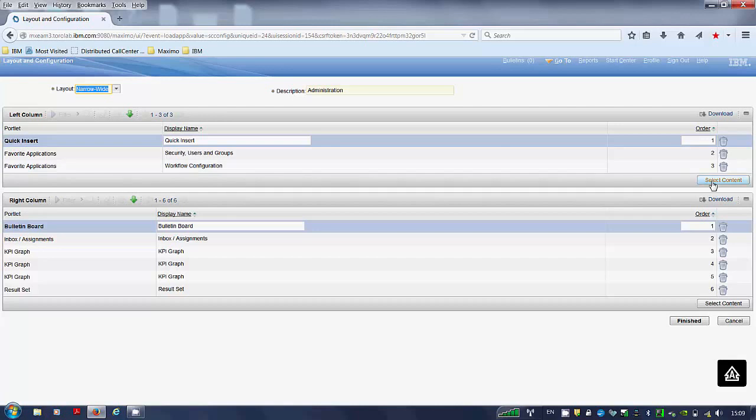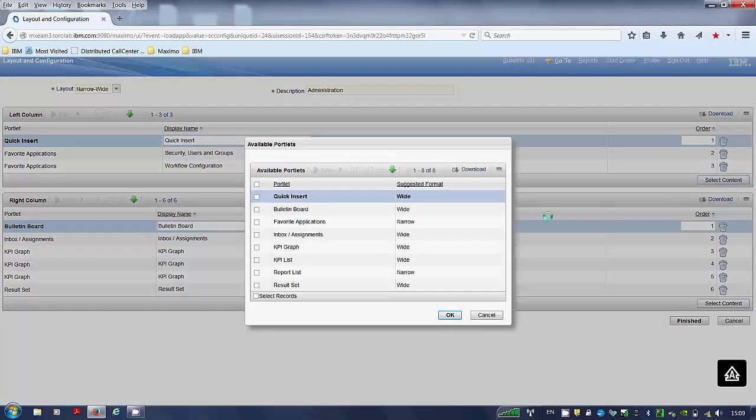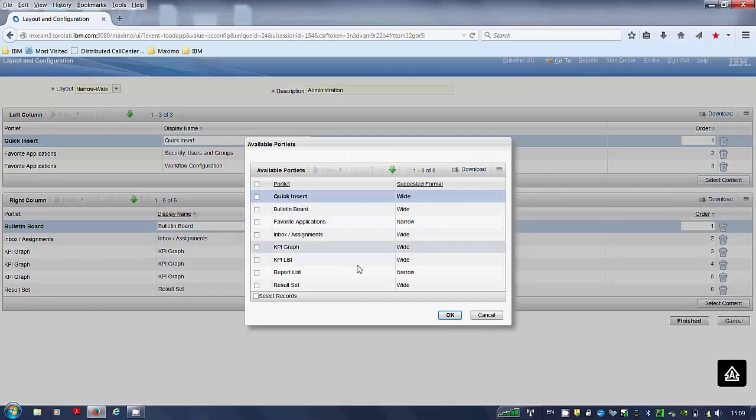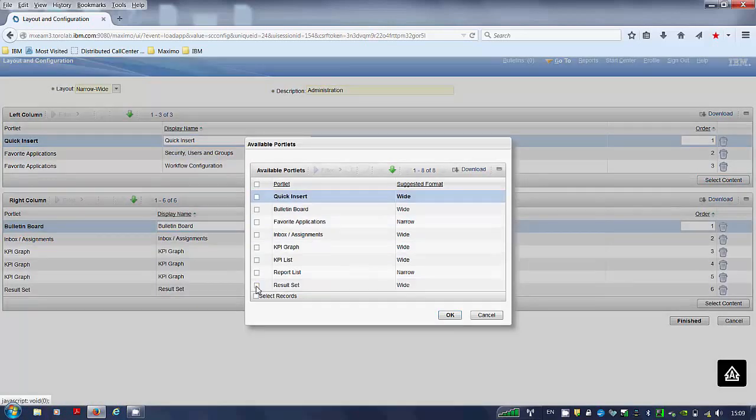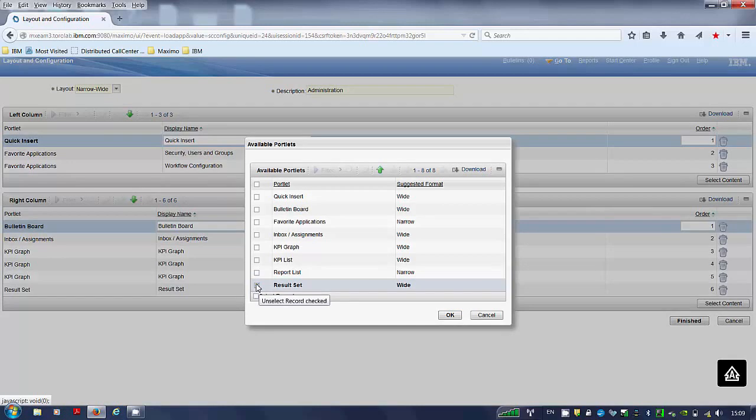Select content. Select the portlet you wish to use. In this instance it will be the result set. Result set portlet. Click on the result set. Click OK.